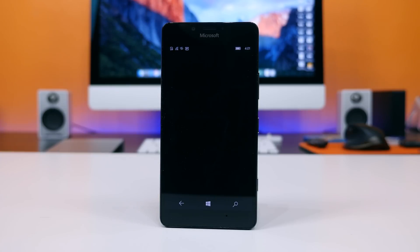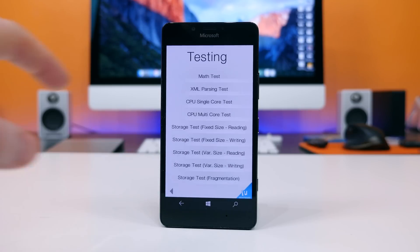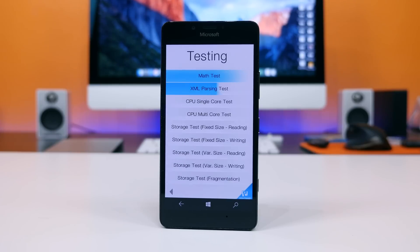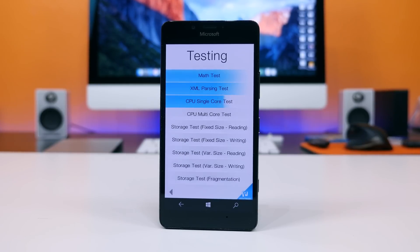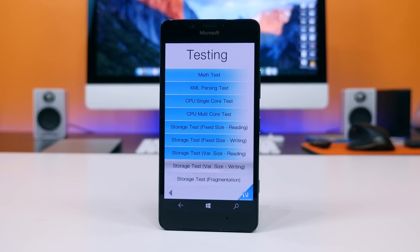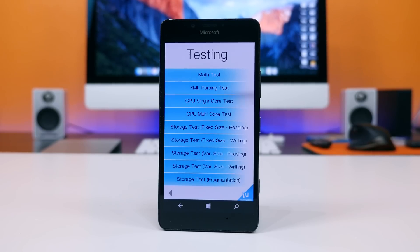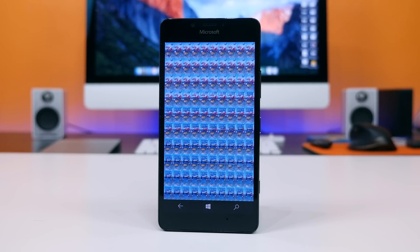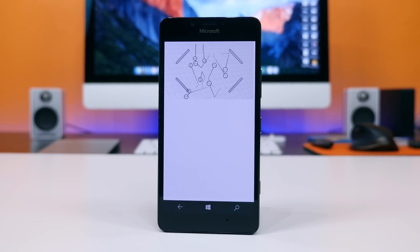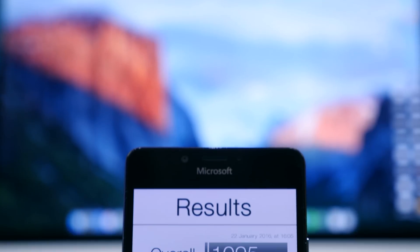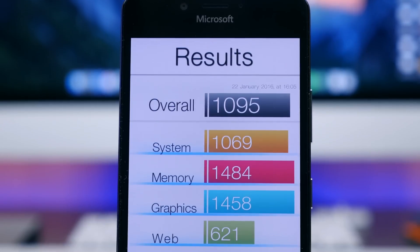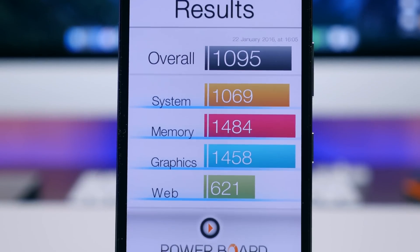The third and final benchmark is Basemark OS 2. Basemark is similar to Antutu in that it tests the general performance of the device, focusing on system, graphics, memory, web, and even camera performance, which I found interesting. It spits out an overall score along with a score for each main category. On average I found the Lumia 950 to receive a score of about 1,200 overall. If you have this app available, feel free to run it and see how your device compares.